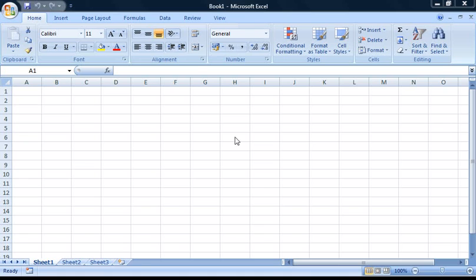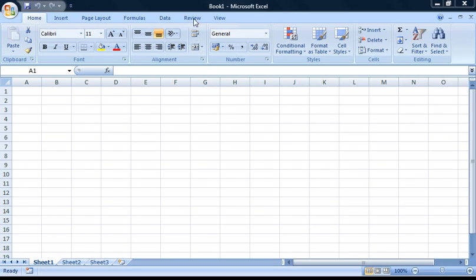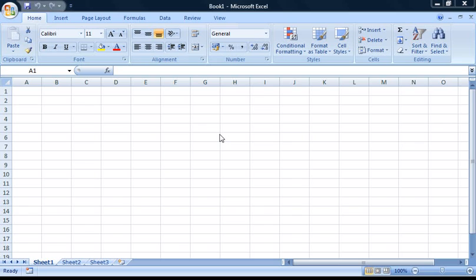Now to get started with VBA, the first thing you'll need to do is get access to the Developer tab on the ribbon, which is this top area of Excel. The Developer tab isn't shown on the ribbon by default. To get access to it, you'll first need to click the Office button.